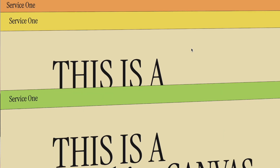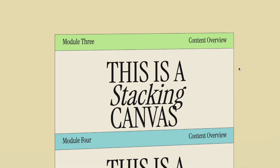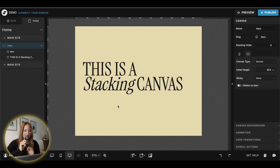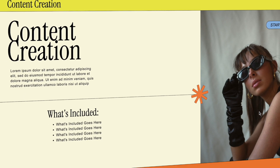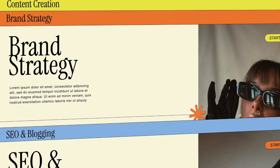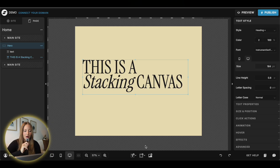Next up, we're going to do a stacking canvas. There are quite a few ways to do this — I'm going to show you a full screen version and a more condensed version. Start with the full screen. This can be used for quite a few different things — I like to use them to display services, FAQs, or the process of something. Really, you can use these for whatever you want on your website.